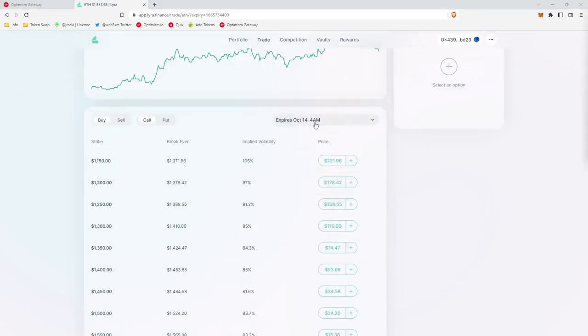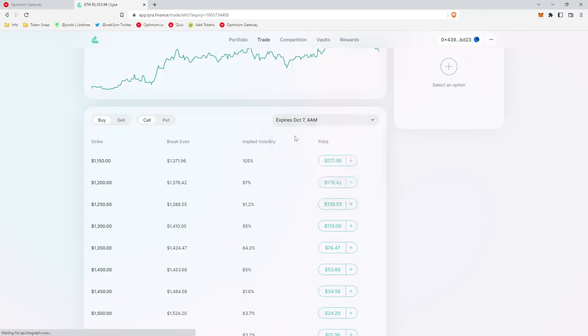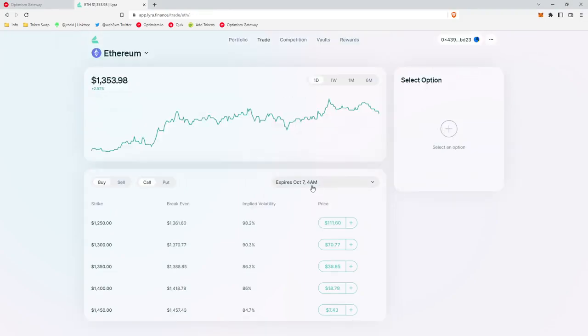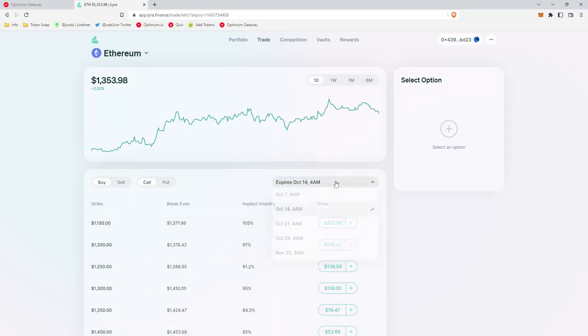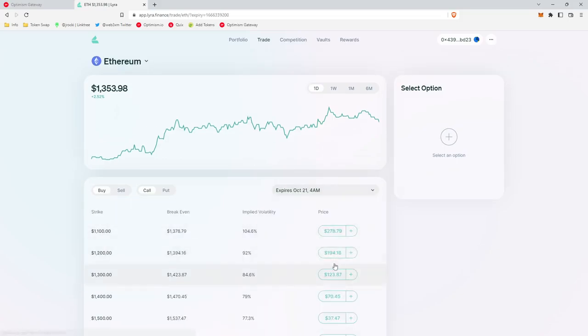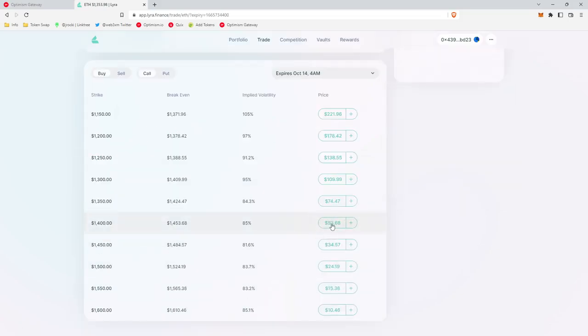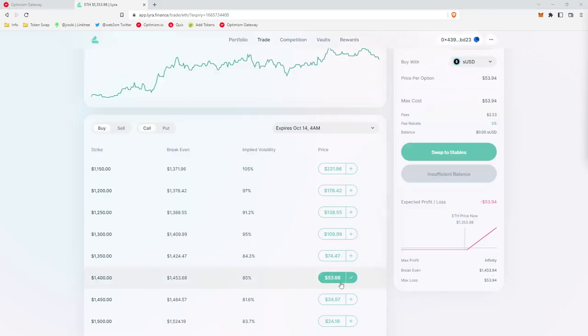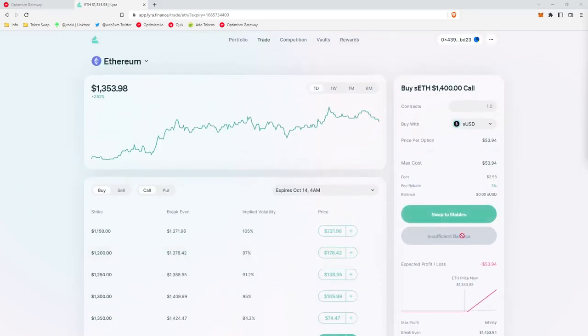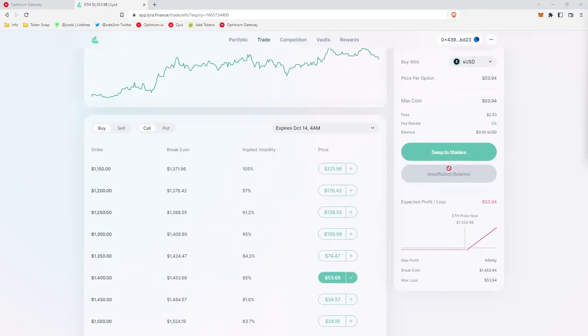So to find a call option that is just a little over $50, you can also go to the different option expiration dates, 7th, 14th, 21st. In our case, it looks like we now have a $53 option. So even better. So click that option, it will add it to the cart.